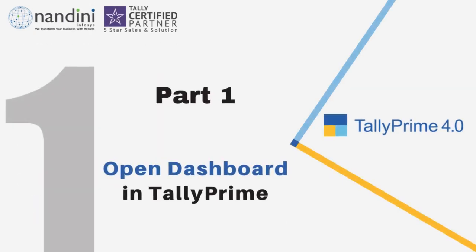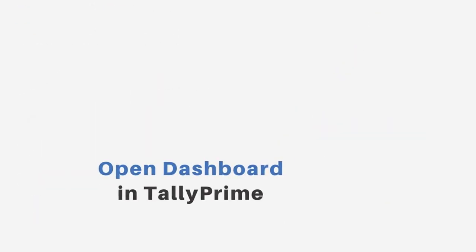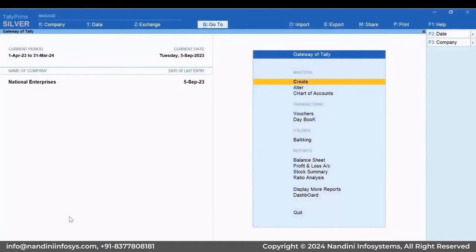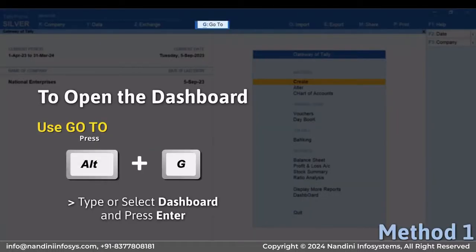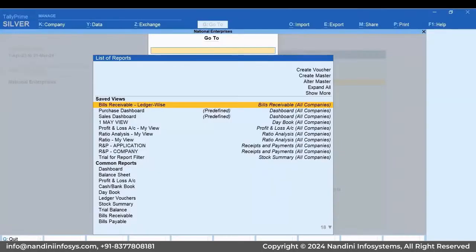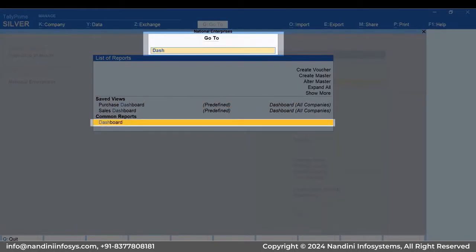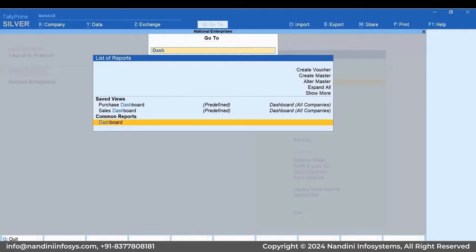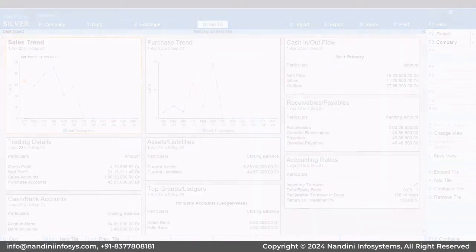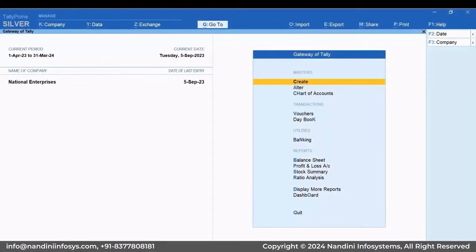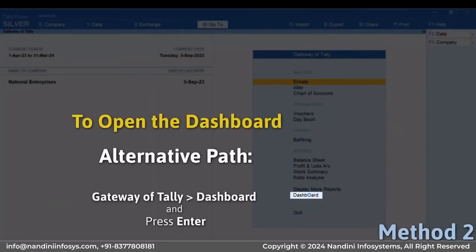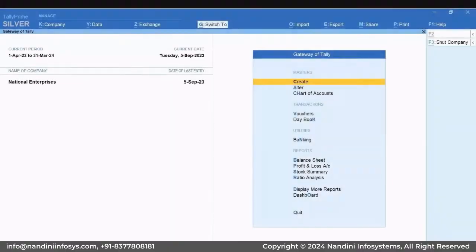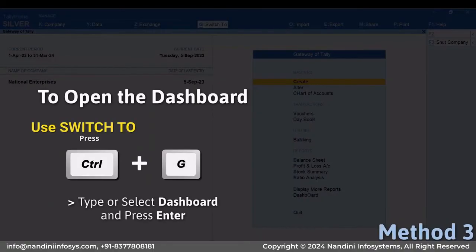Let's first see how to open Dashboard in Tally Prime. You can navigate to the Dashboard using Go To — press Alt plus G, then type or select Dashboard and press Enter. Or you can open it through Gateway of Tally, or switch to it as needed.